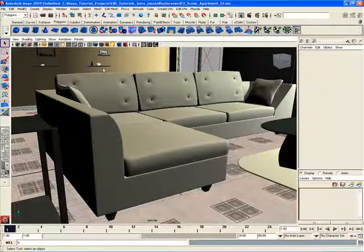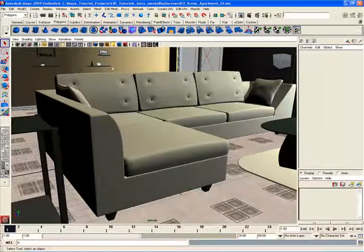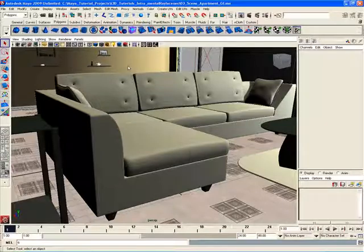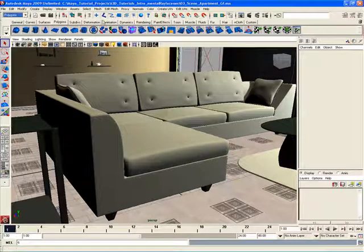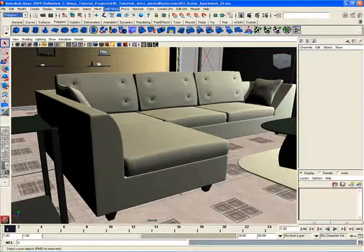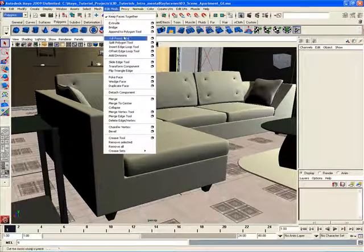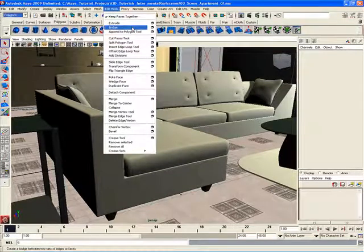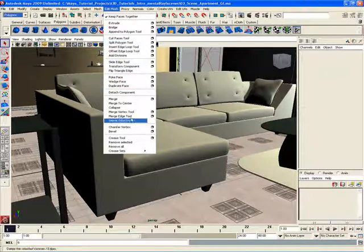Many times while working for long periods of time inside of Maya, you notice that you keep using and repeating the same commands and tools over and over again. So for example, if you're polygon modeling and using the Polygons menu here, and say use a lot of the Edit Mesh menu items here like Extrude, Bridge, and Cut Faces Tool, some more of these great tools here for modeling...